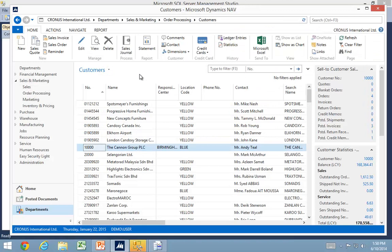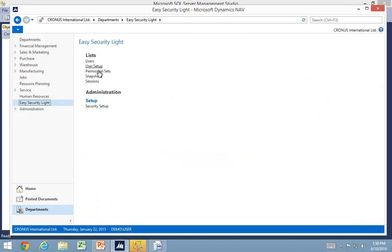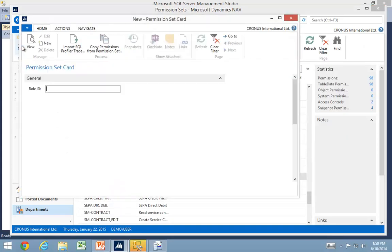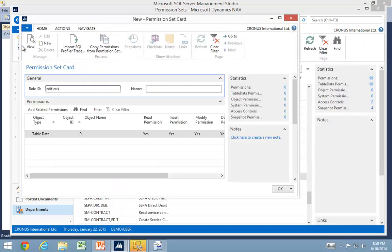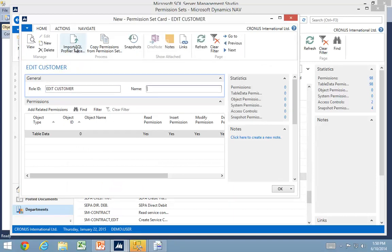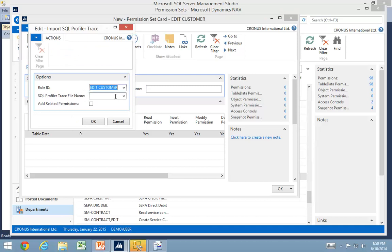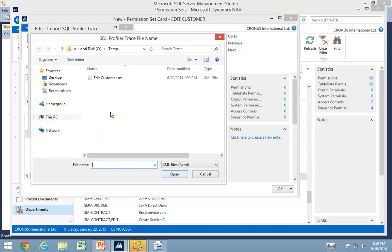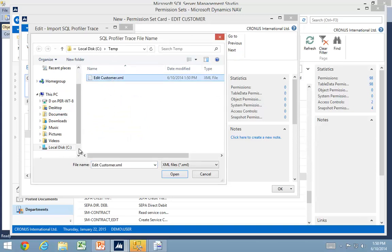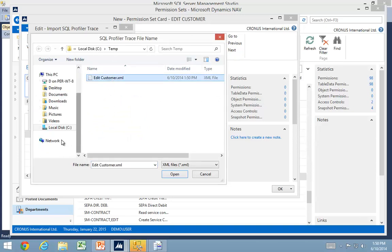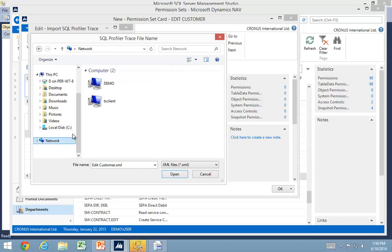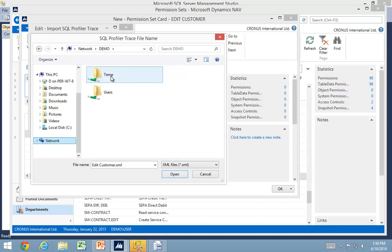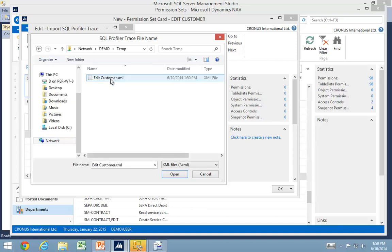Let's go back into EasySecurity Lite. We've recorded some permissions. I'll create a new permission set called Edit Customer. Then I will import my SQL profiler trace. In this case, I can select my local disk, but if I run a service tier on a different computer, I would need to select the file that is on a share. I'll go into this network share template.